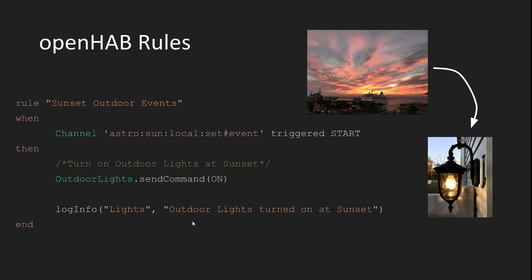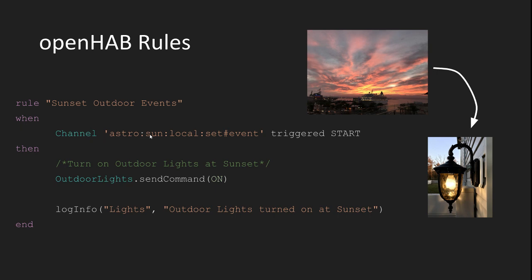So let's break this rule syntax down a bit. Check out the purple text going down the column. It reads: rule, when, then, end. It basically spells out how the rule works in human readable form if you read it top to bottom. That is, rule sunset outdoor events will fire when the astro sunset channel triggers start, and then it will send an on command to the outdoor lights group, log some info, and end.